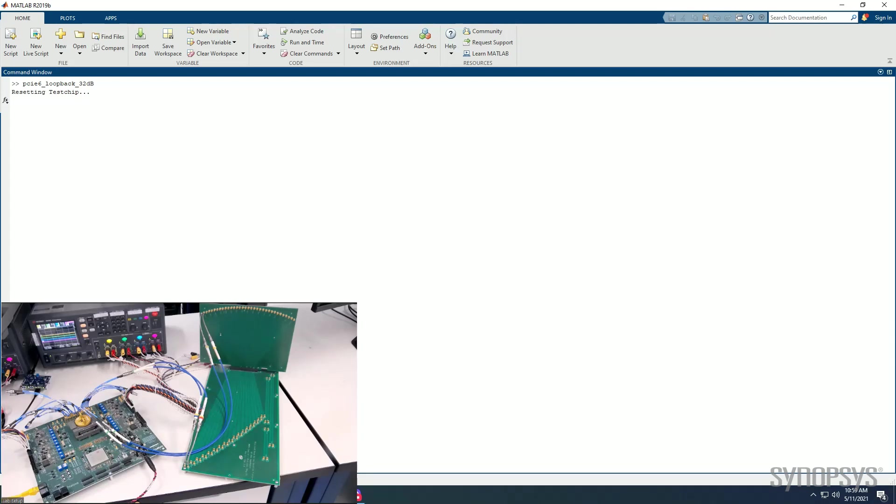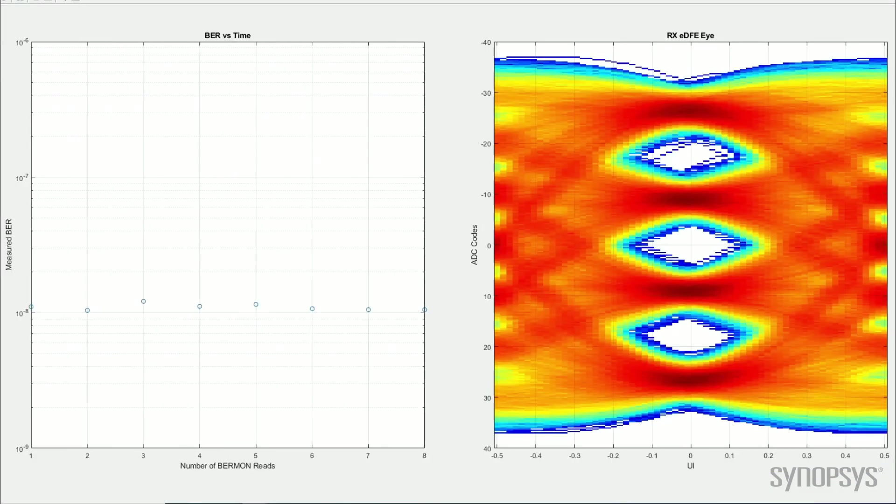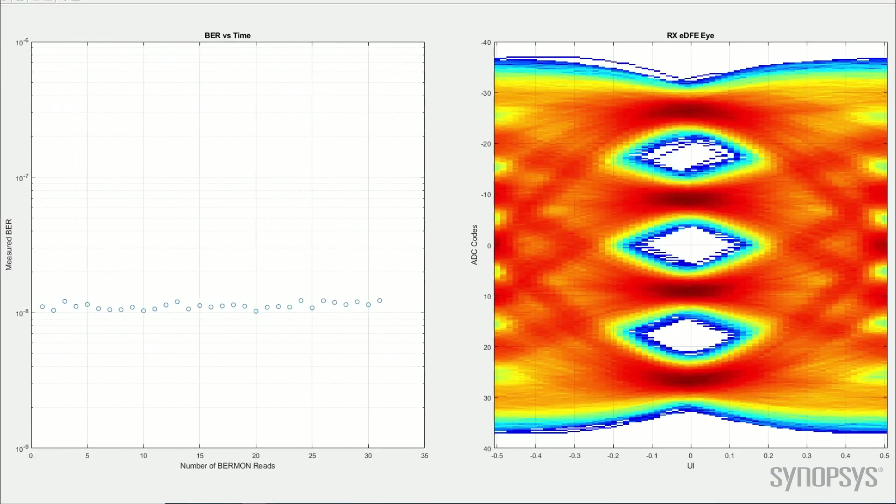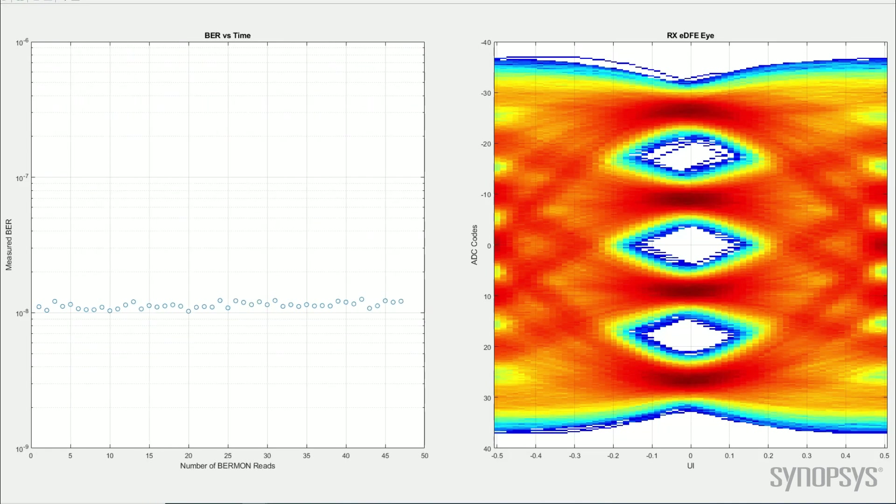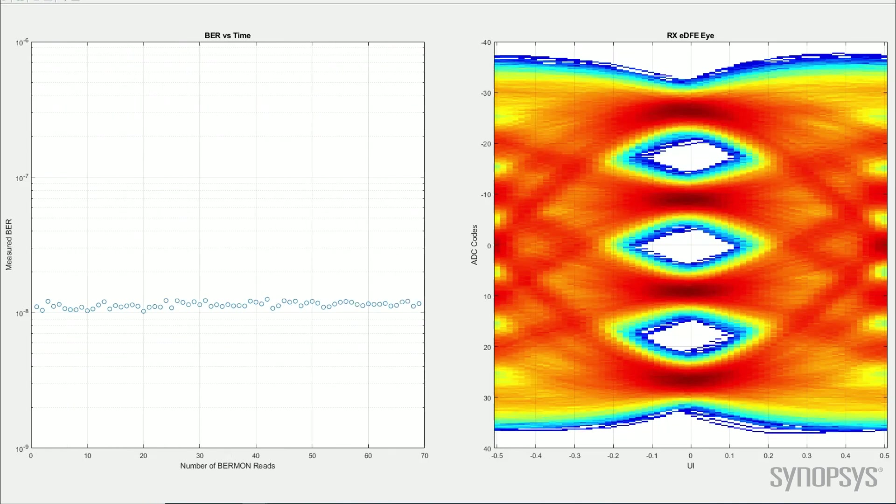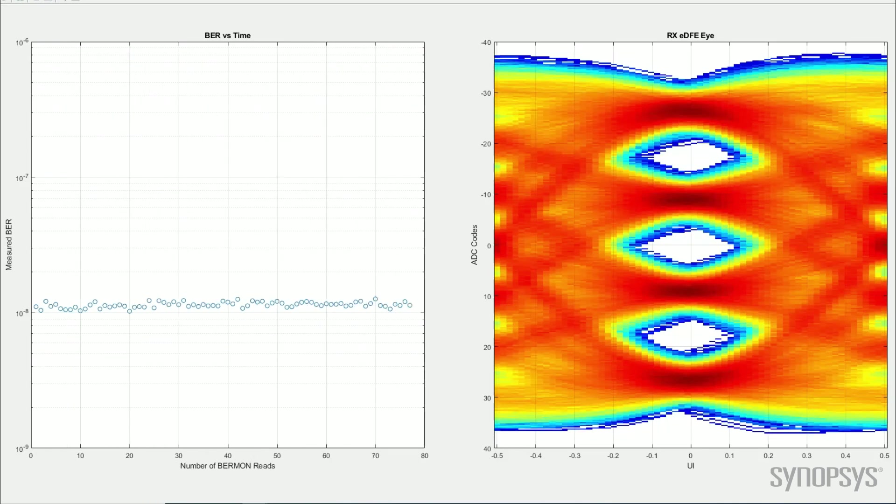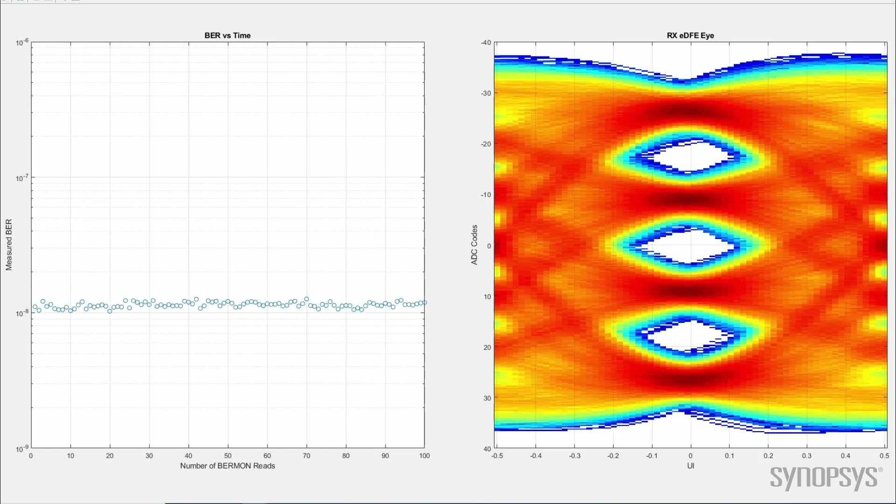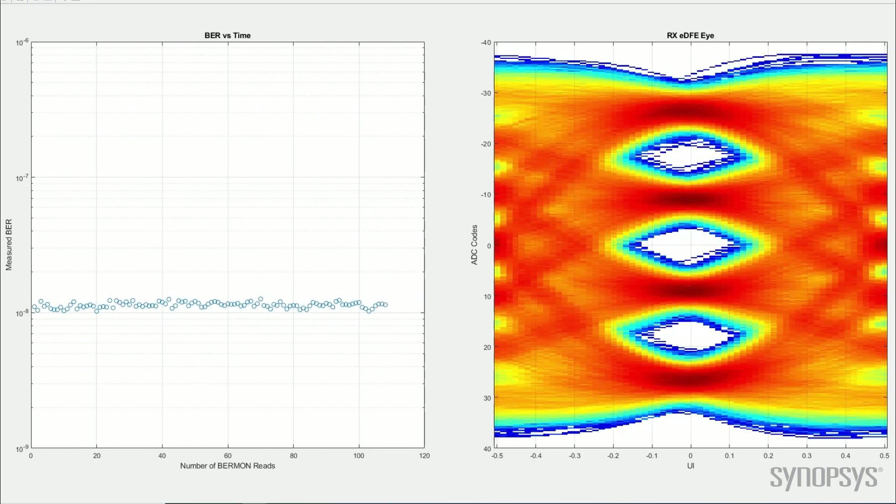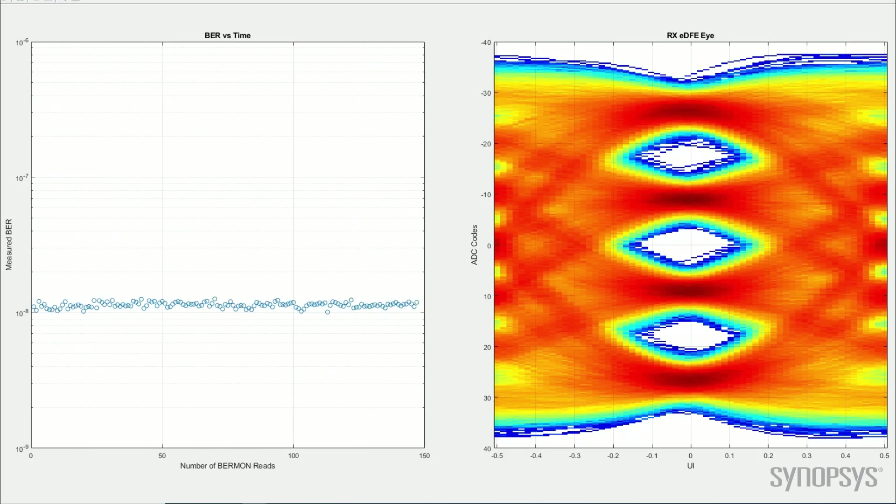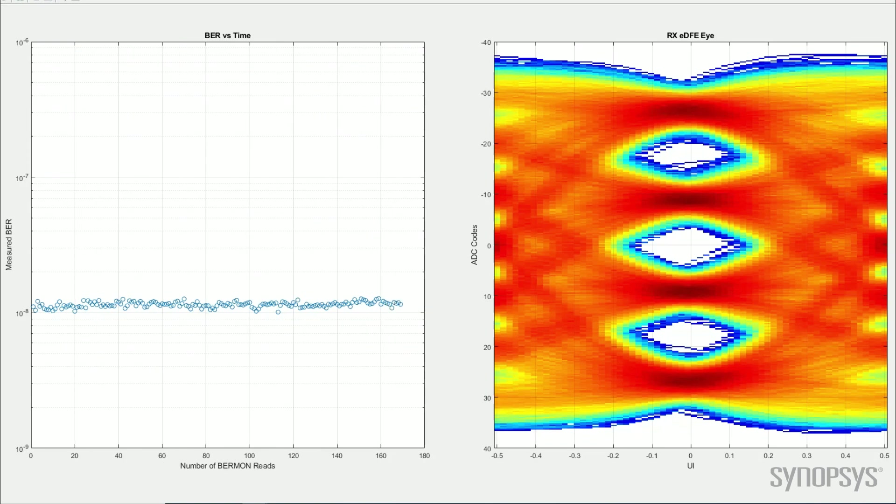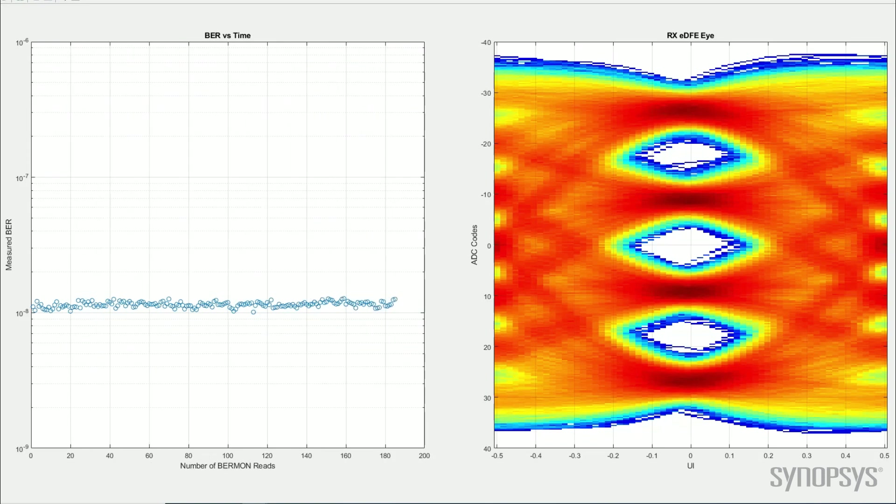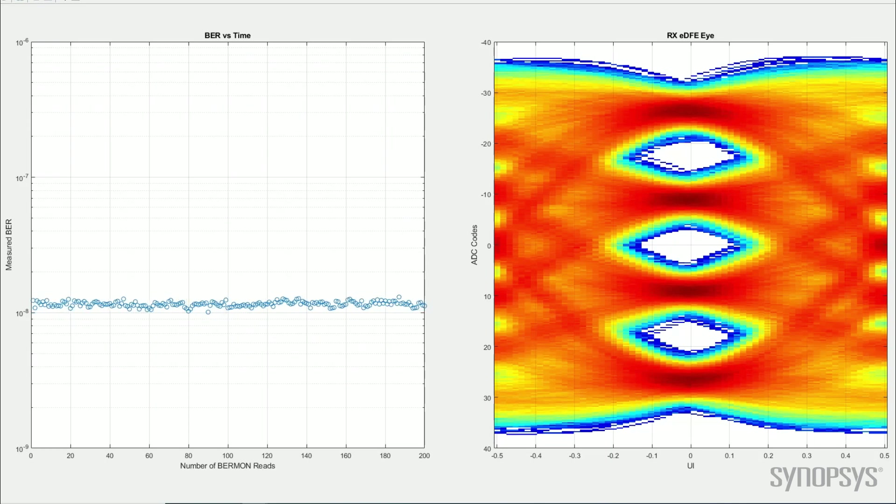PRBS 31Q pattern generators and matchers on-chip will be used to calculate bit error rate. We will speed up the video to show our continuous bit error rate readout. On the left is a plot of bit error rate versus time for 32 dB loss link. The PHY exceeds PCIe Gen 6 target bit error rate specification of 1e to the power minus 6 by 2 orders of magnitude consistently over time, and we achieve 10 to the power minus 8 bit error rate.